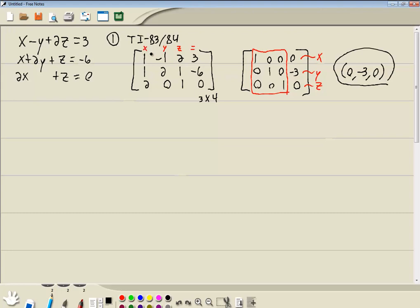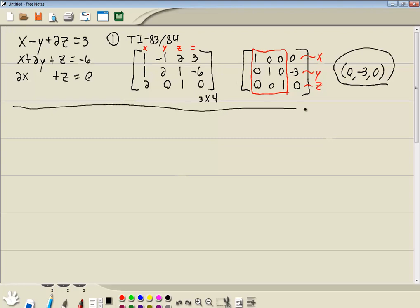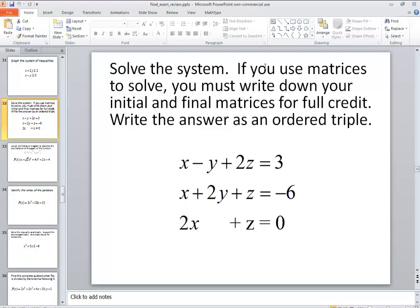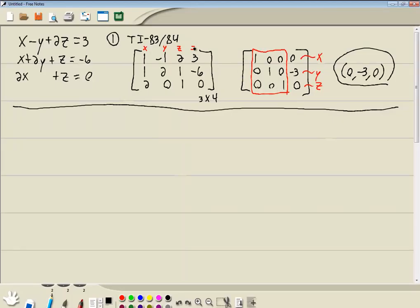If you're wondering the order of the answers, it's in the same order as your columns: x, y, z. It's not always going to be alphabetical — it'll be whatever order is right here. That was Method 1. If you use matrices to solve, you must write down your initial and final matrix for full credit. Here's our initial one, and here's our final one.